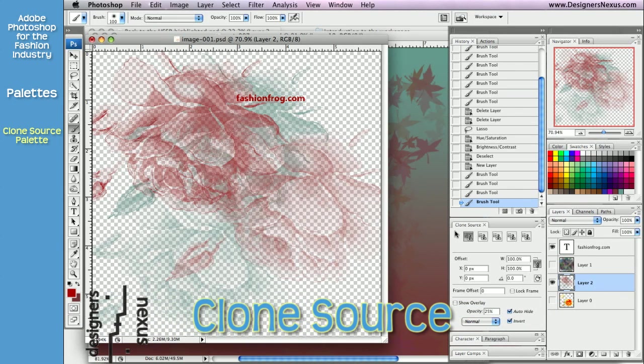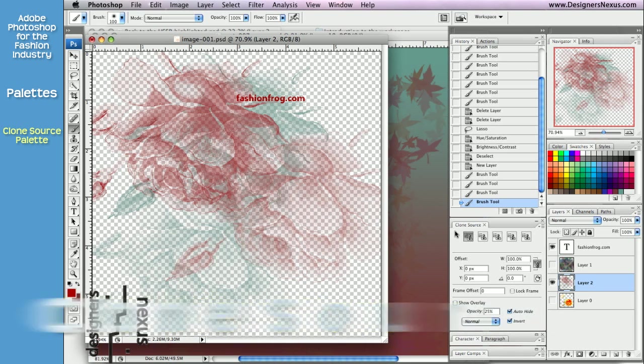The clone source palette offers extended options for the clone tool and allows you to set multiple clone sources. I'm sure it's a precious feature for photographers. As a fashion designer, I don't use the clone tool or clone palette for that matter — I find it easy just to select, copy and paste.